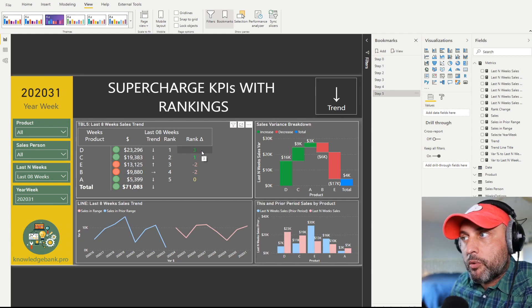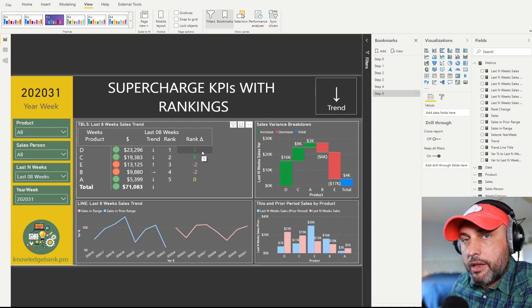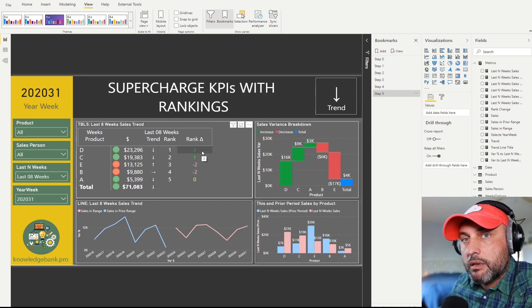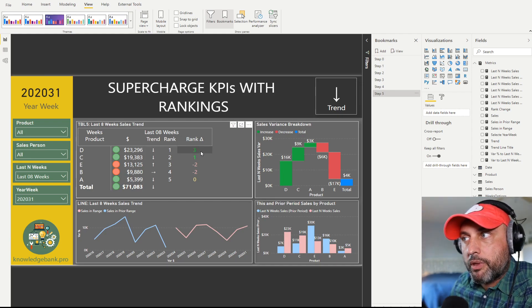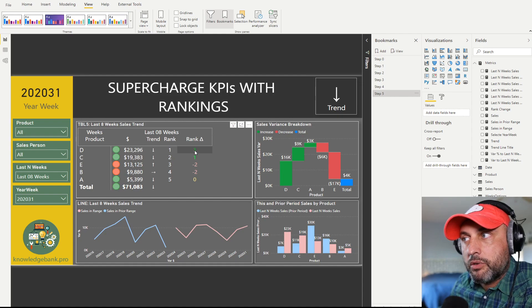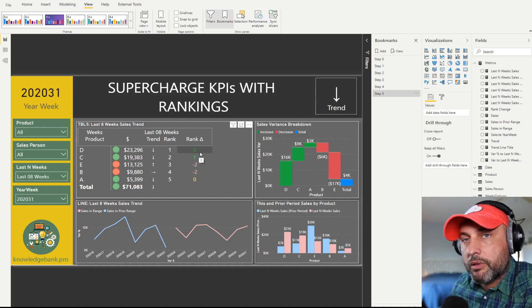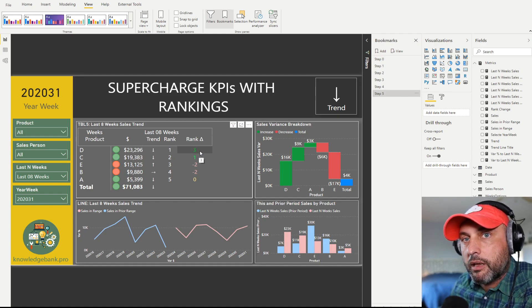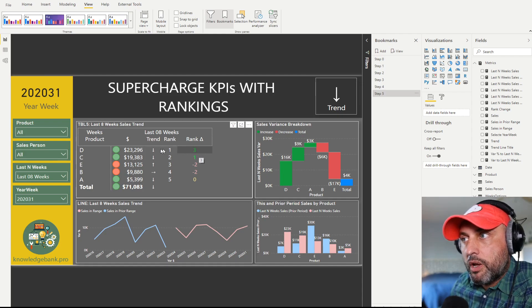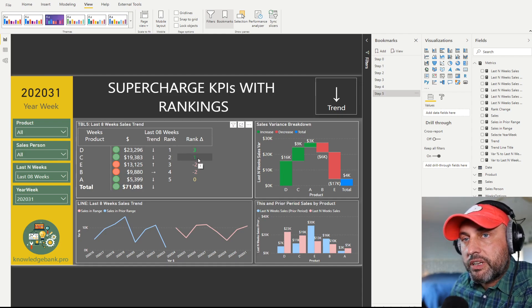But we also know that it gained three positions in the rank. So right now it's rank one. In the prior period, it was ranked at product number four. So now we added yet another layer of insight to this number.